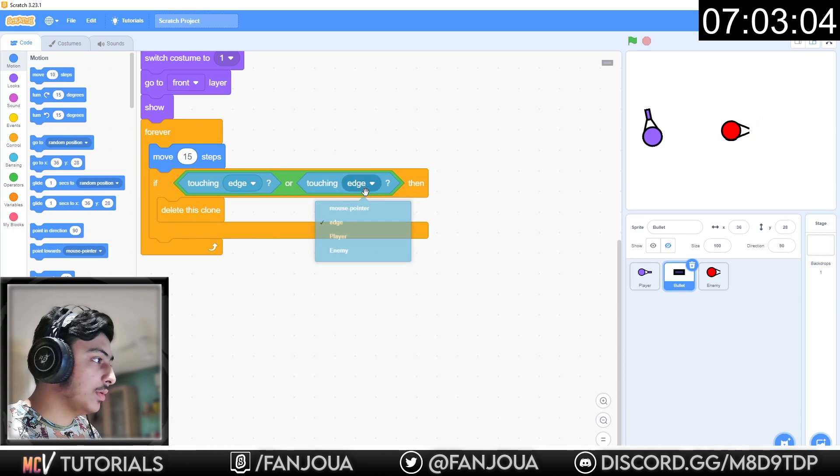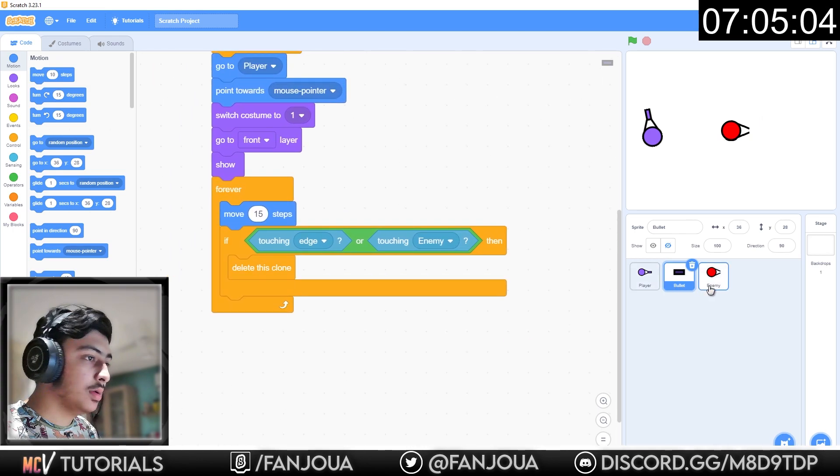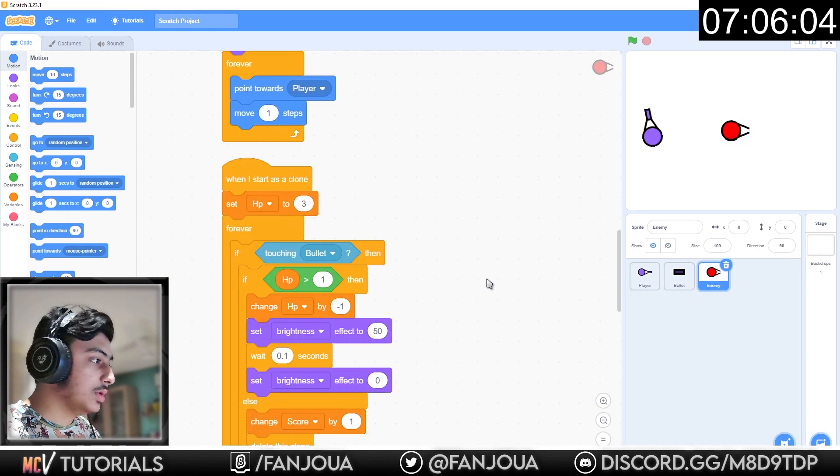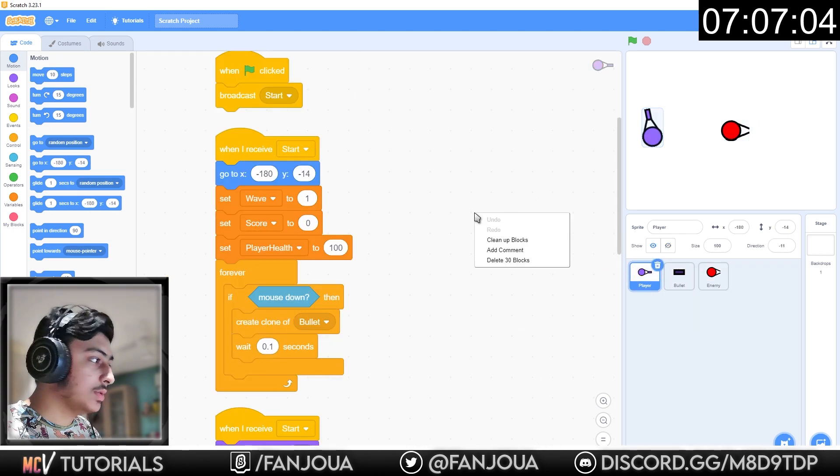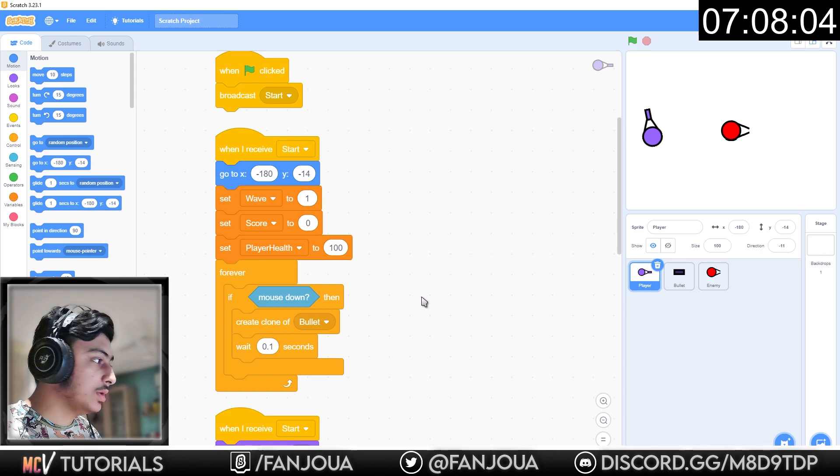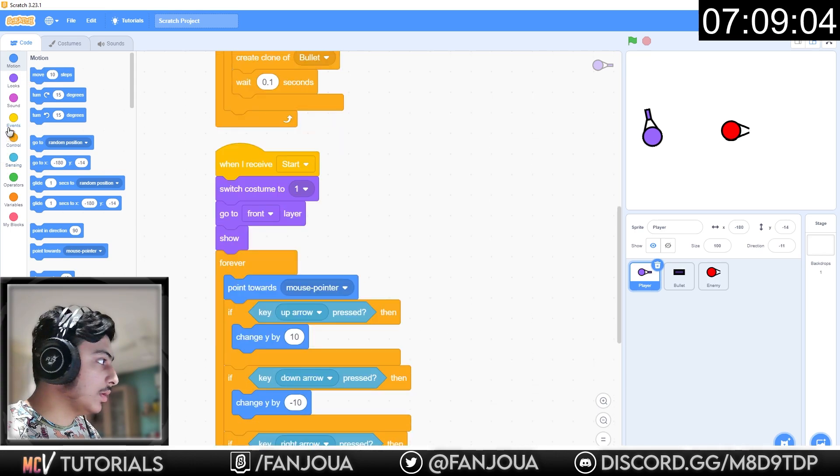And also here put enemy. Change HP by minus 1, change score by 1.